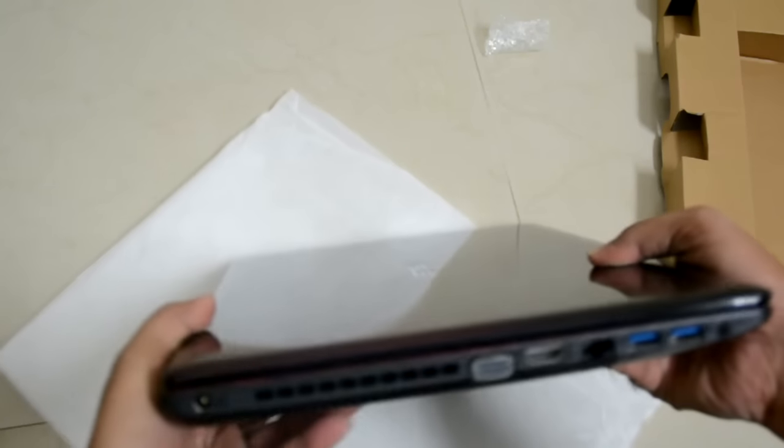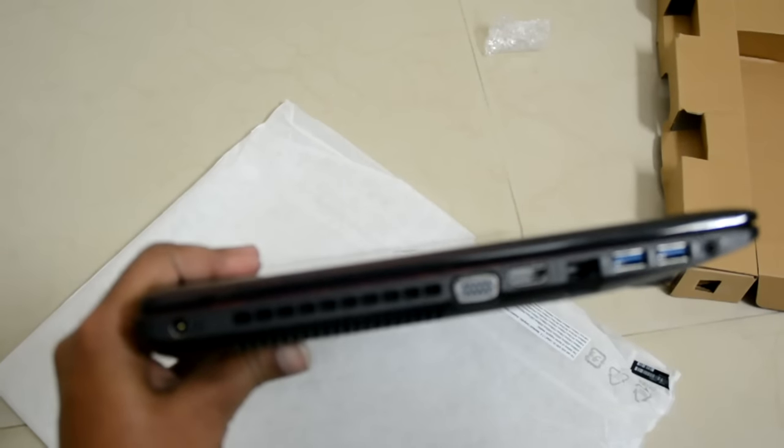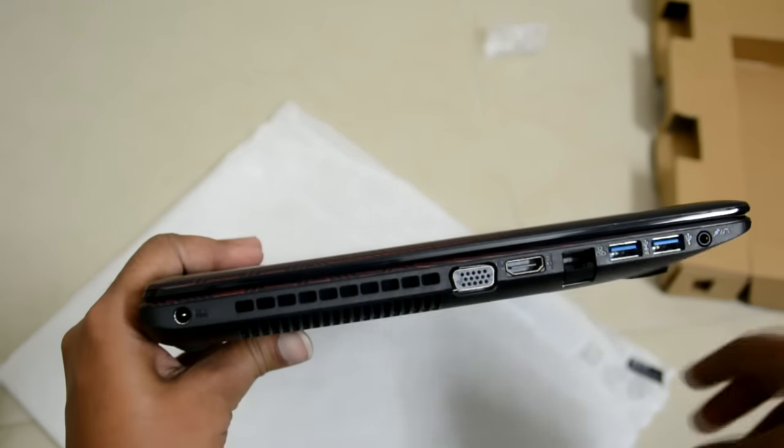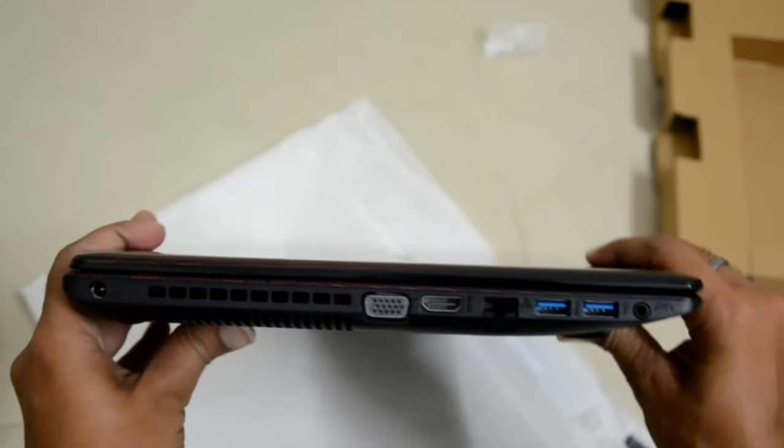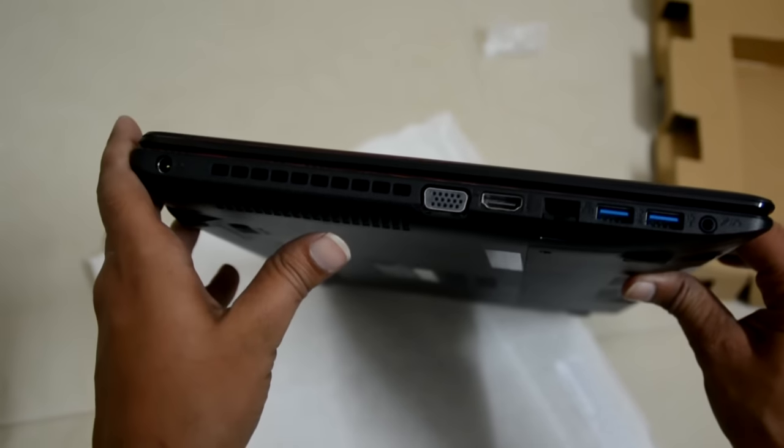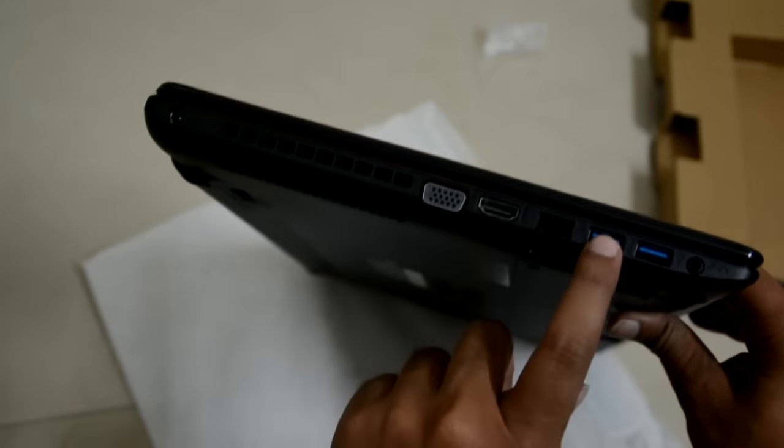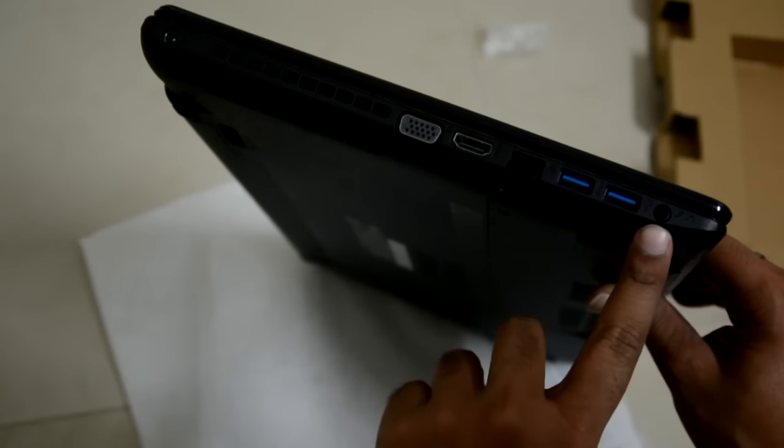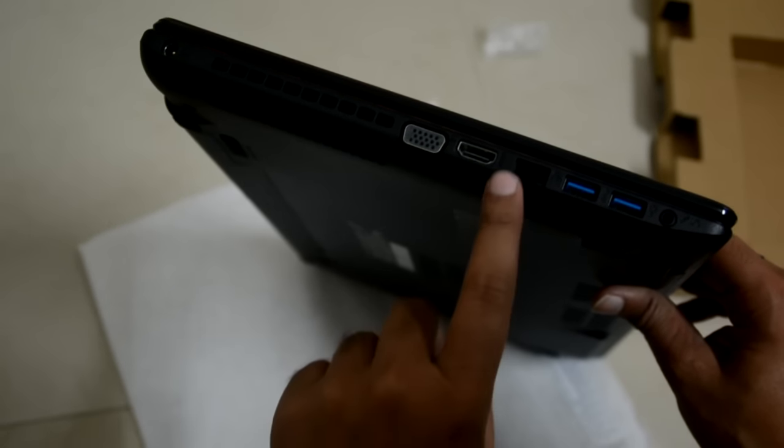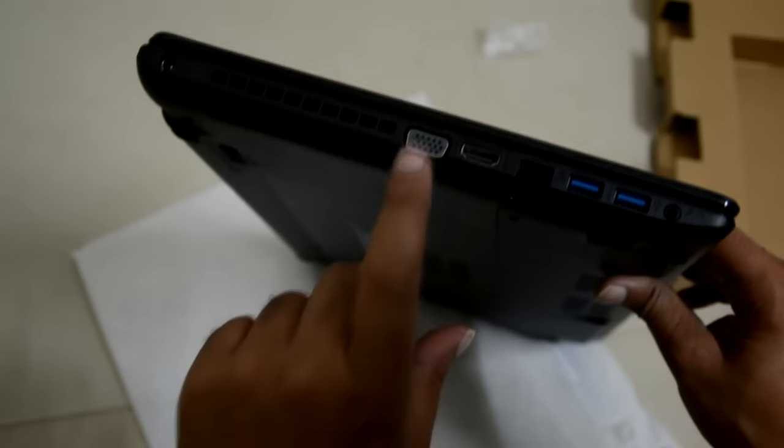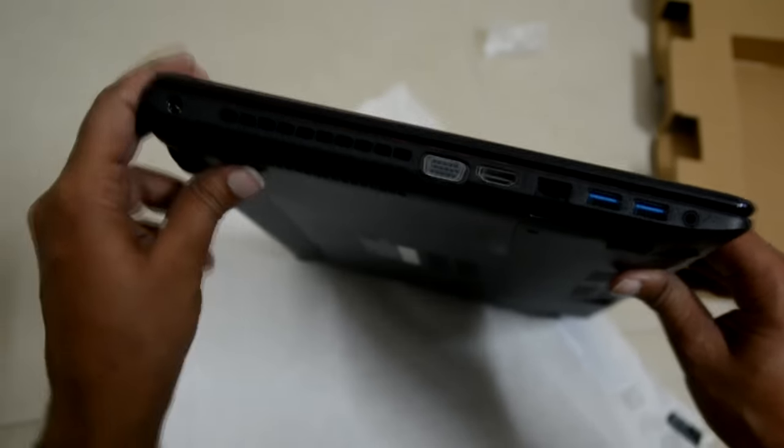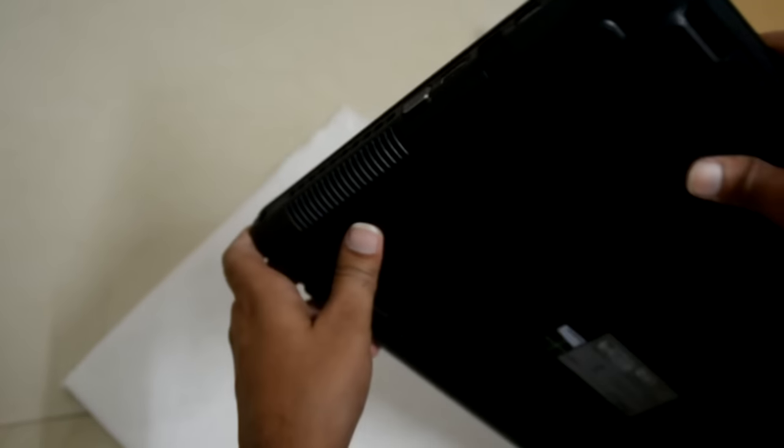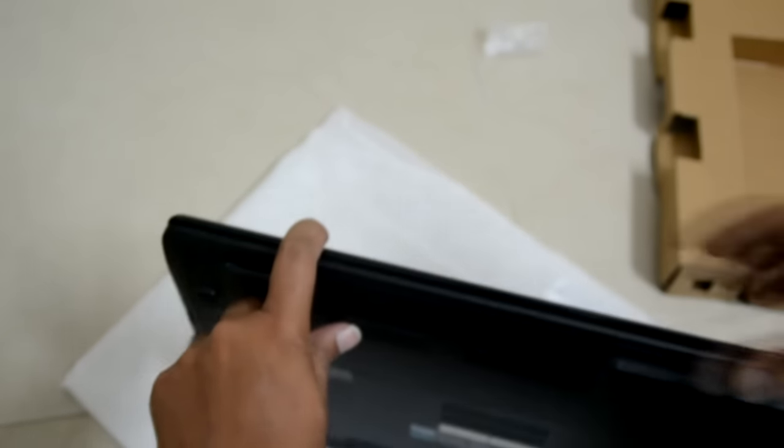Here are the ports. I'm so sorry guys, not sure how to operate this camera. Here are the ports: a couple of USB 3.0, the headphone microphone jack, wow this looks cool, the HDMI, the VGA, I suppose this is the power cable, the vents, a card reader up here.